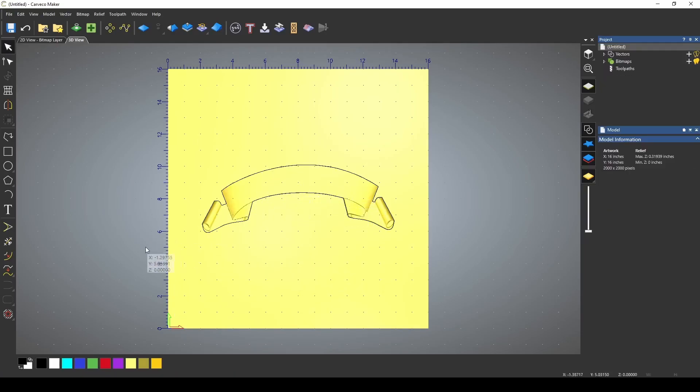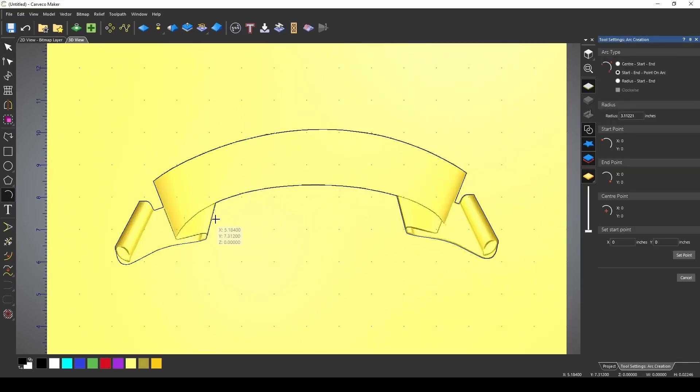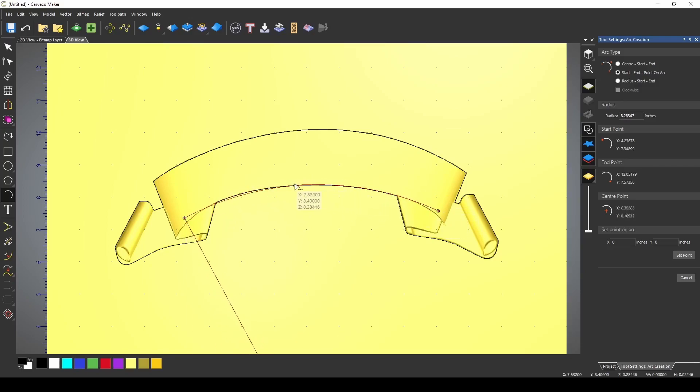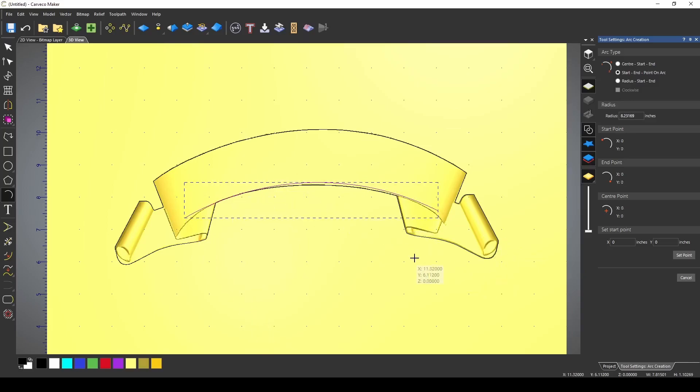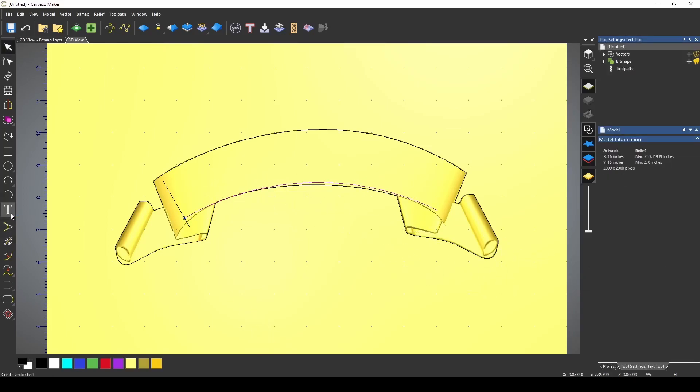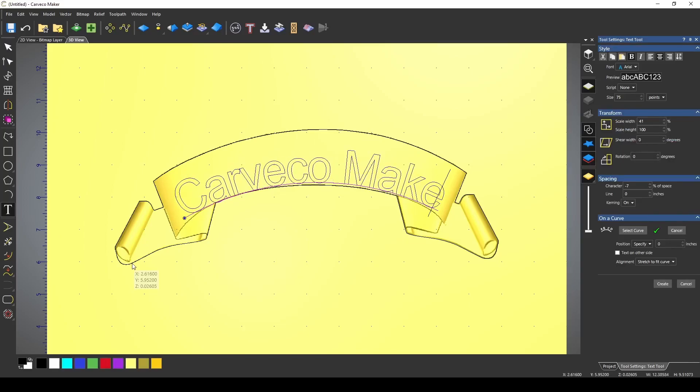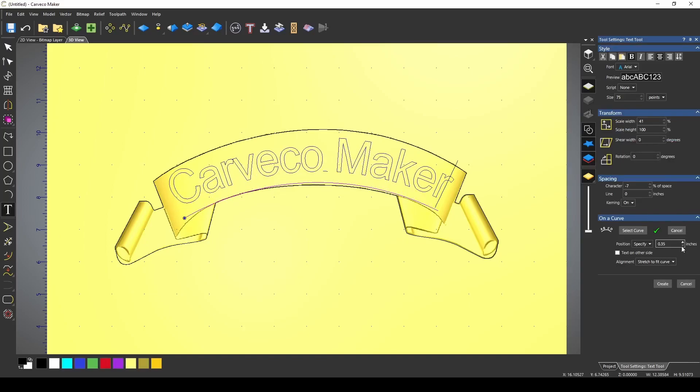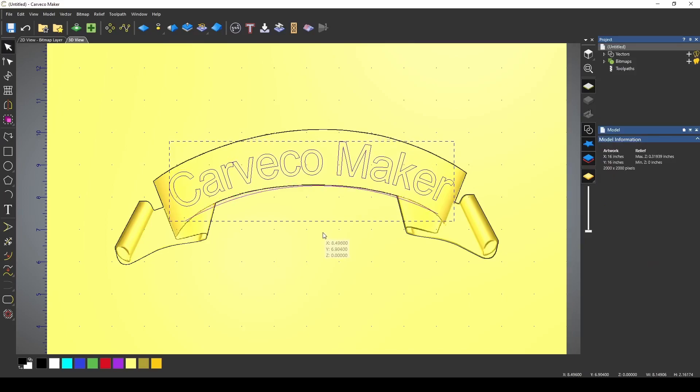I'm going to add some text to it. I'm going to use my create arcs tool. I'm just going to write some text here. Carveco Maker, move that up a little bit. We'll create that there and just center it.